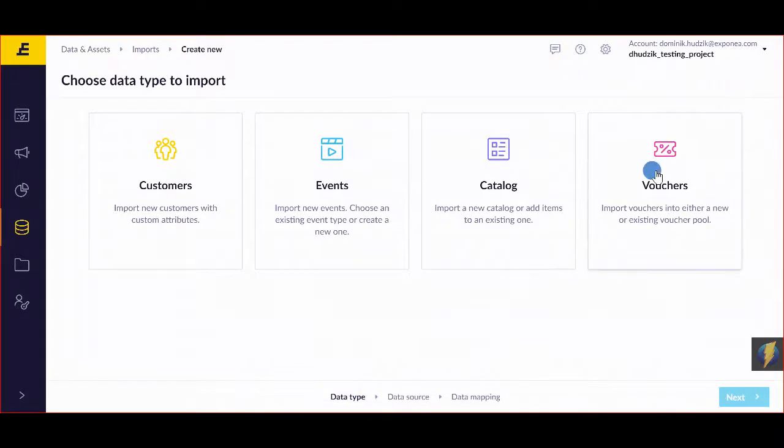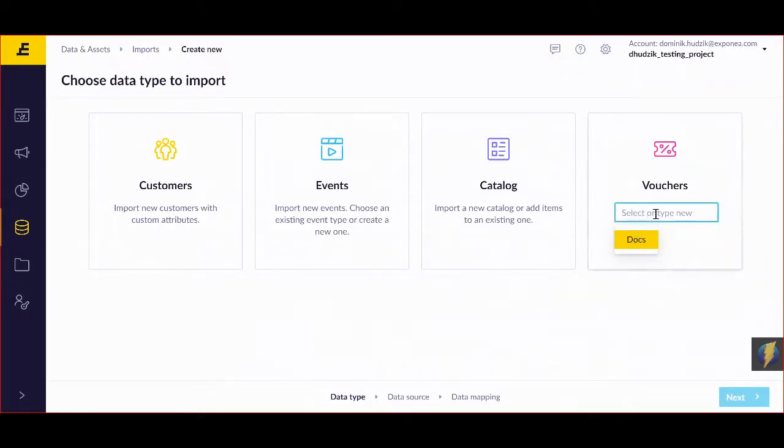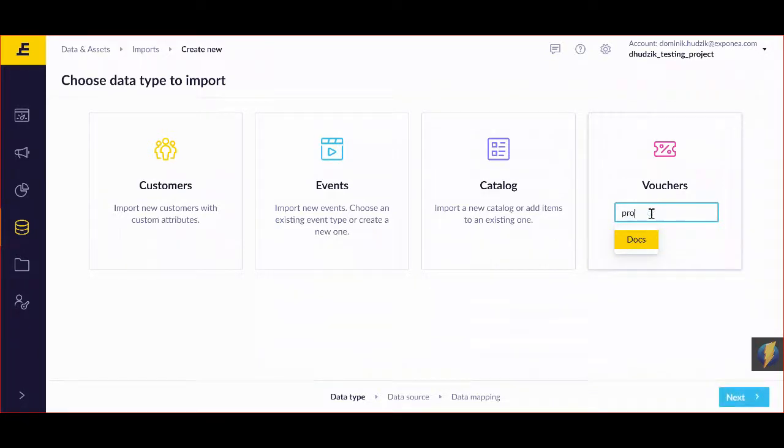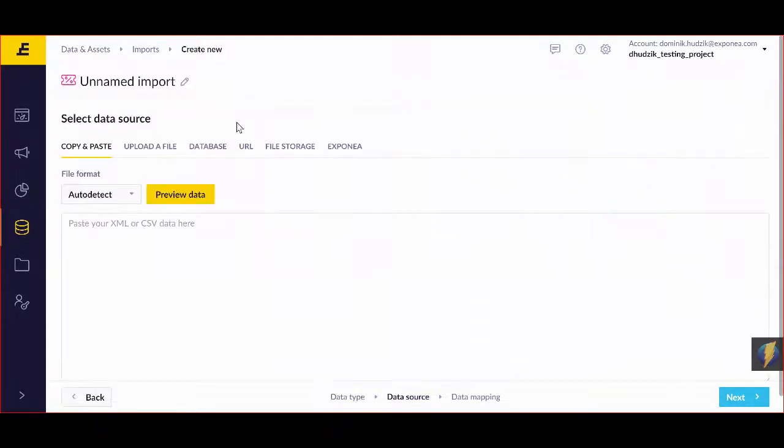You can select vouchers and either create a new project or select one pre-created. So I'm simply going to type in project, go next, and name my import.